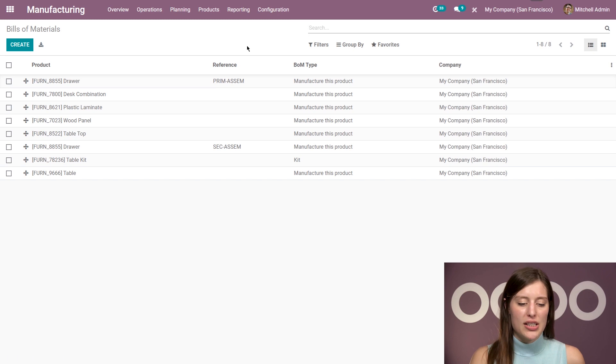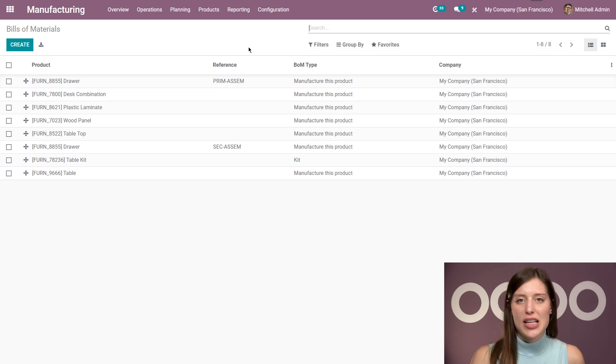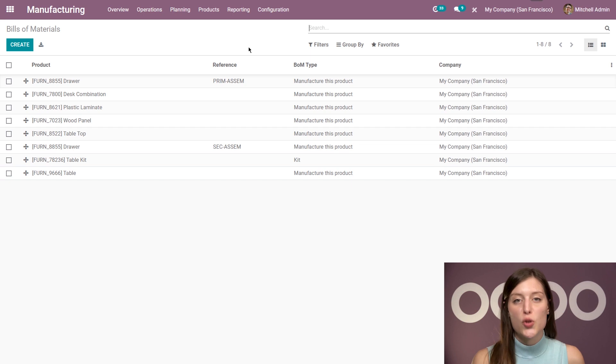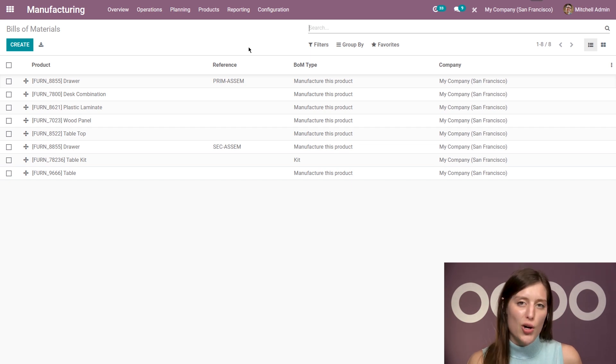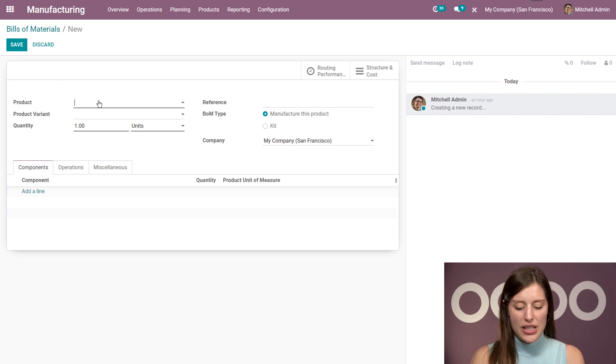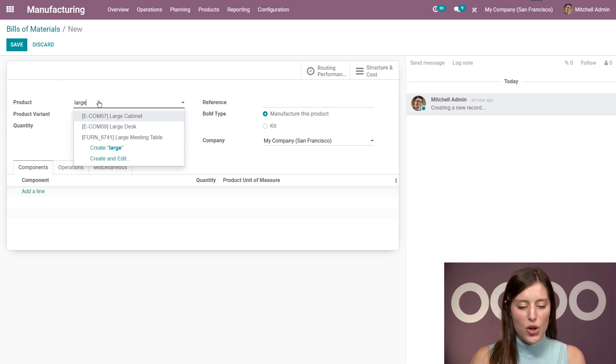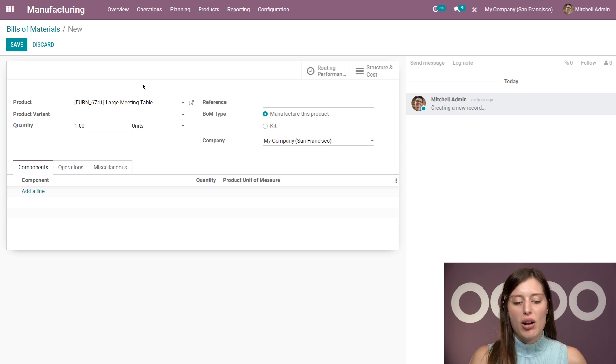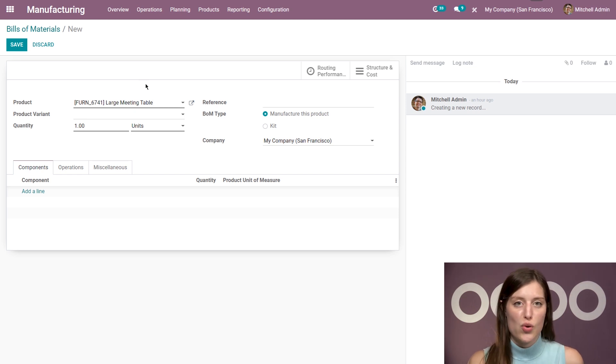So Products, Bills of Materials, and you're already going to see that some are existing, but I need to create one for my large meeting table. So I'm going to go ahead and click on create. Then of course, add the product large meeting table. And I have a route set on this product as to manufacture. So be sure you do that. It's very important.